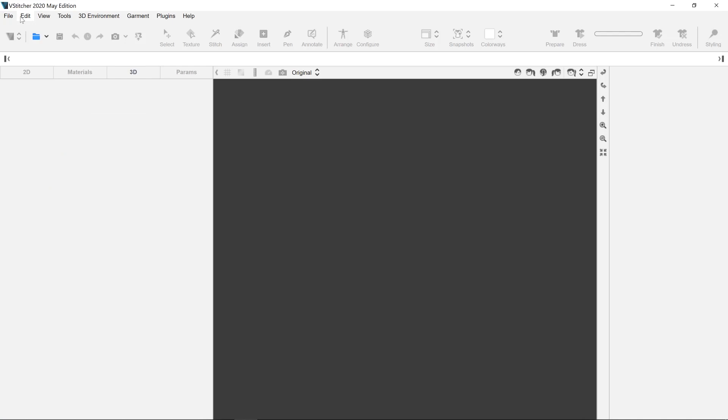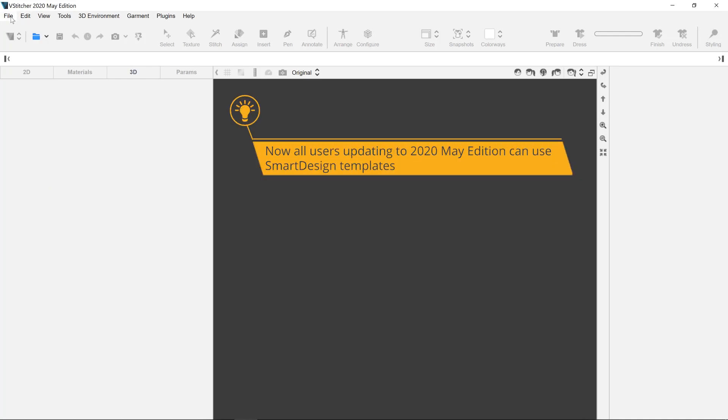First we can use a Smart Design Template garment. If you have updated to the May edition, you will already have access to the Smart Design templates.